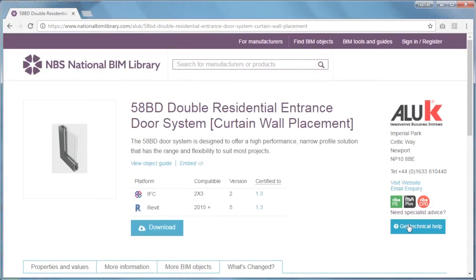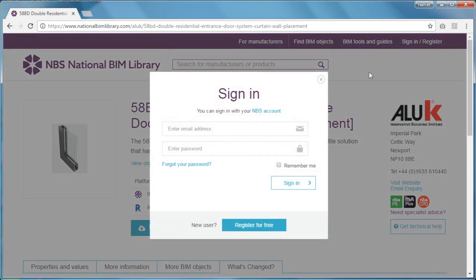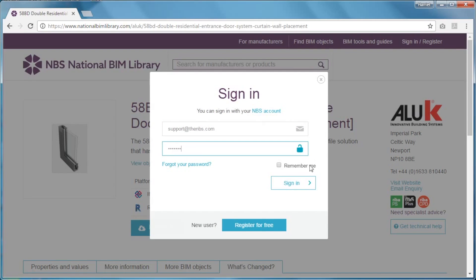If you want to download a BIM object, you'll need to sign in. You can use an existing NBS account, if you've got one, or register from here.